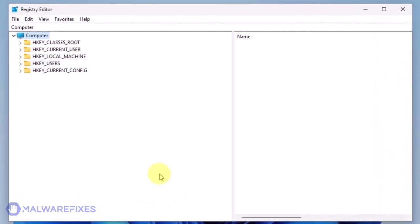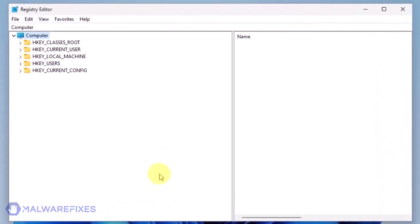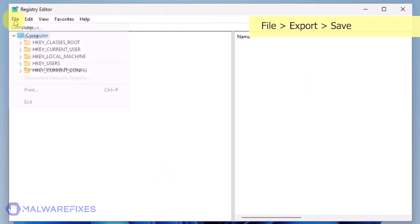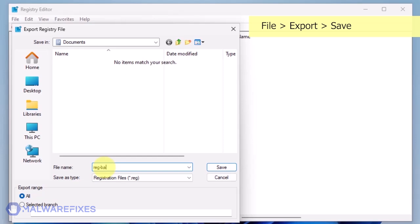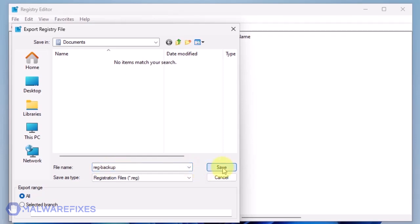The first thing you should do is make a backup copy of the Windows registry. Go to File, Export. Save the registration file at your preferred location. You may import this file to restore your registry in the event that an error occurs while executing this procedure.